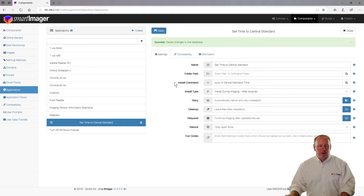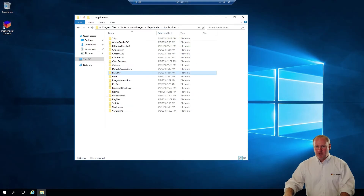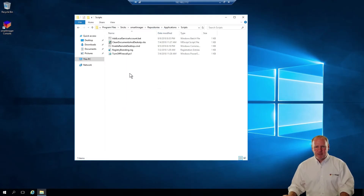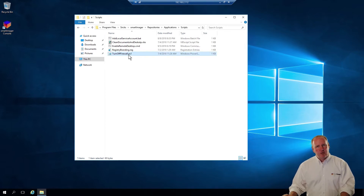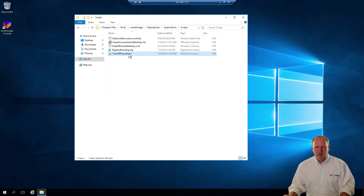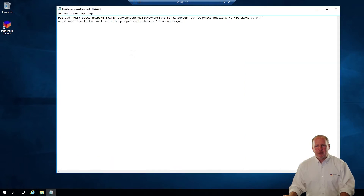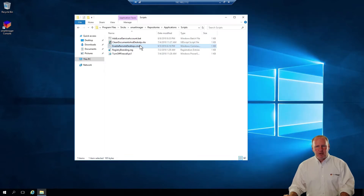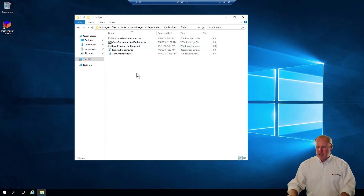I'm going to choose a few more things, like how to allow Remote Desktop. To do that, I'll show you that on my server I have a directory called 'scripts,' and in that scripts directory I have a few scripts I've set up prior — for instance, a turn-off-firewall script I can call through PowerShell rather than directly from the command line. I also have an enable-remote-desktop script. Basically what it's doing is putting in a registry key and then calling that NetSH command. So I'm going to call that command directly from the SmartImager console.